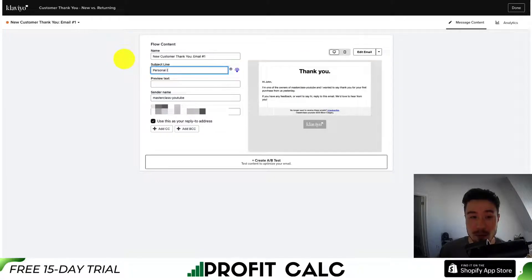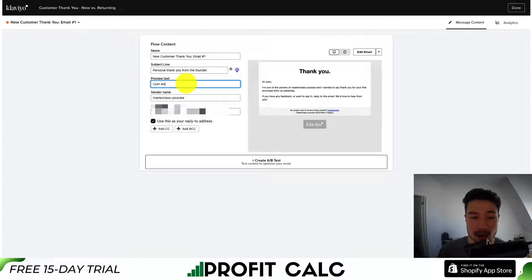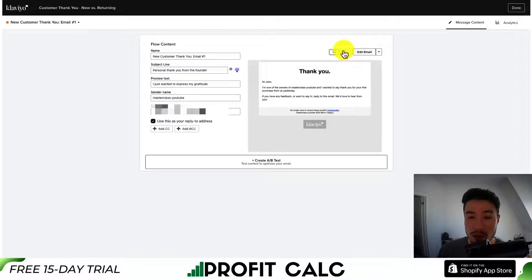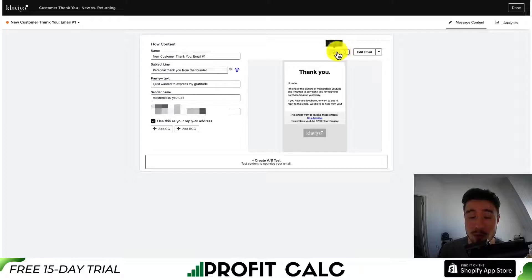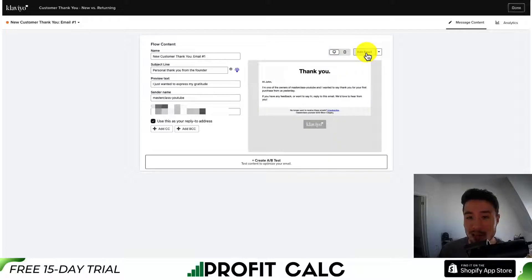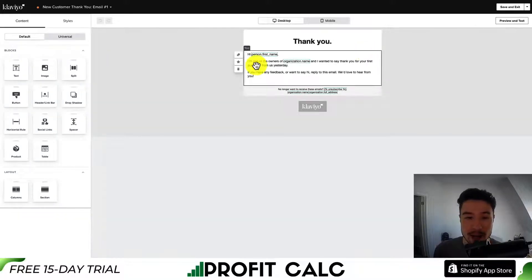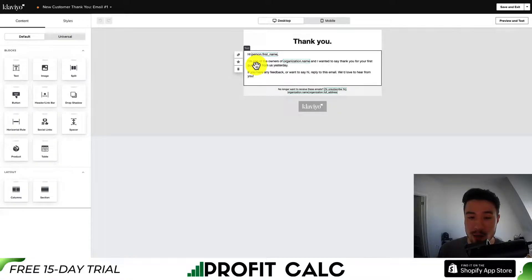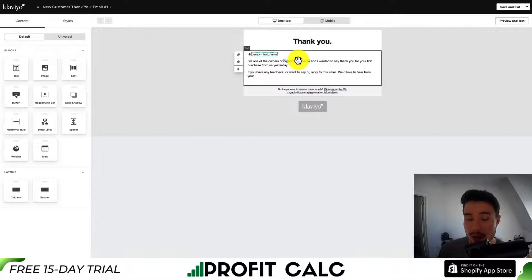I'll change the subject line to something like 'Personal thank you from the founder,' and for the preview text maybe something like 'I just wanted to express my gratitude.' To actually edit the email, there is an email edit button right here. We can also preview what it looks like on mobile and desktop. Clicking Edit Email, I can see that variables are automatically filled out — such as person.firstname and the organization name.